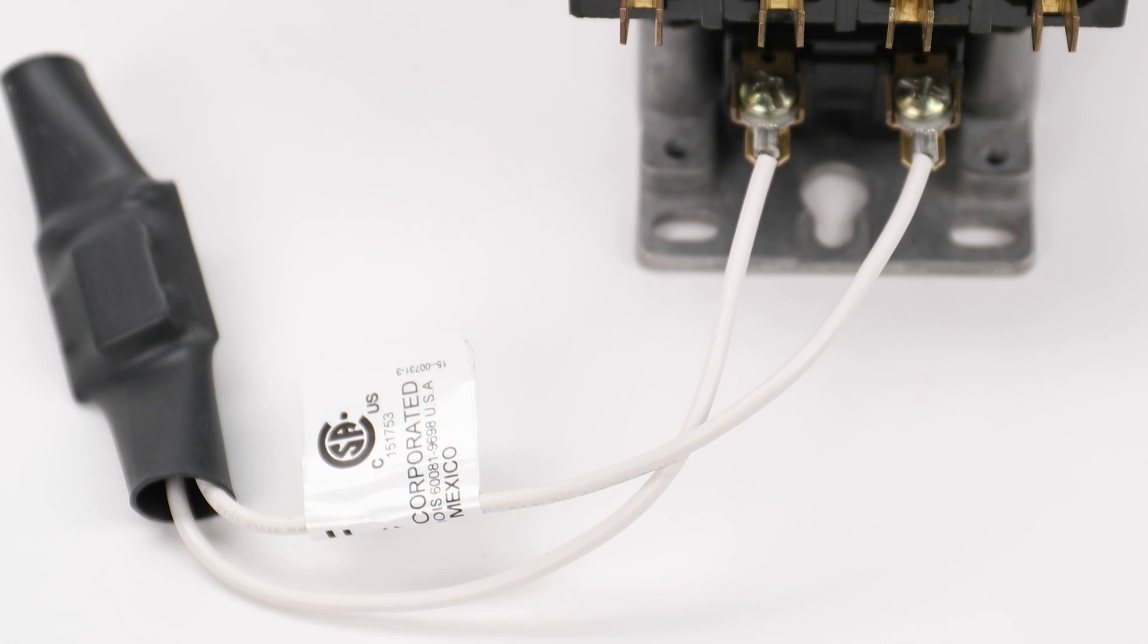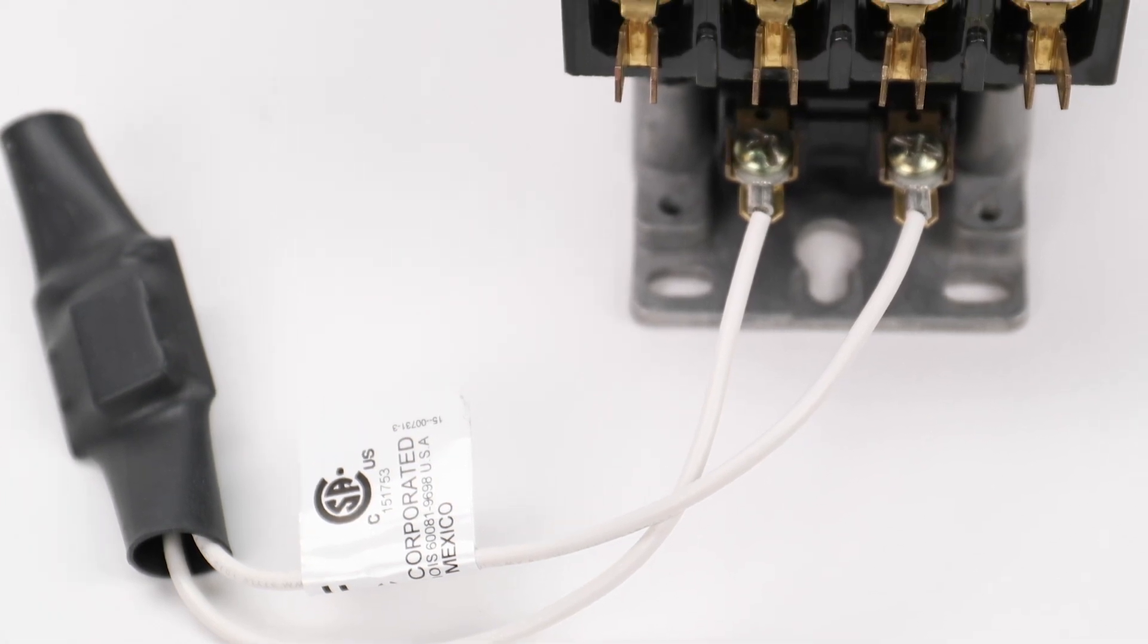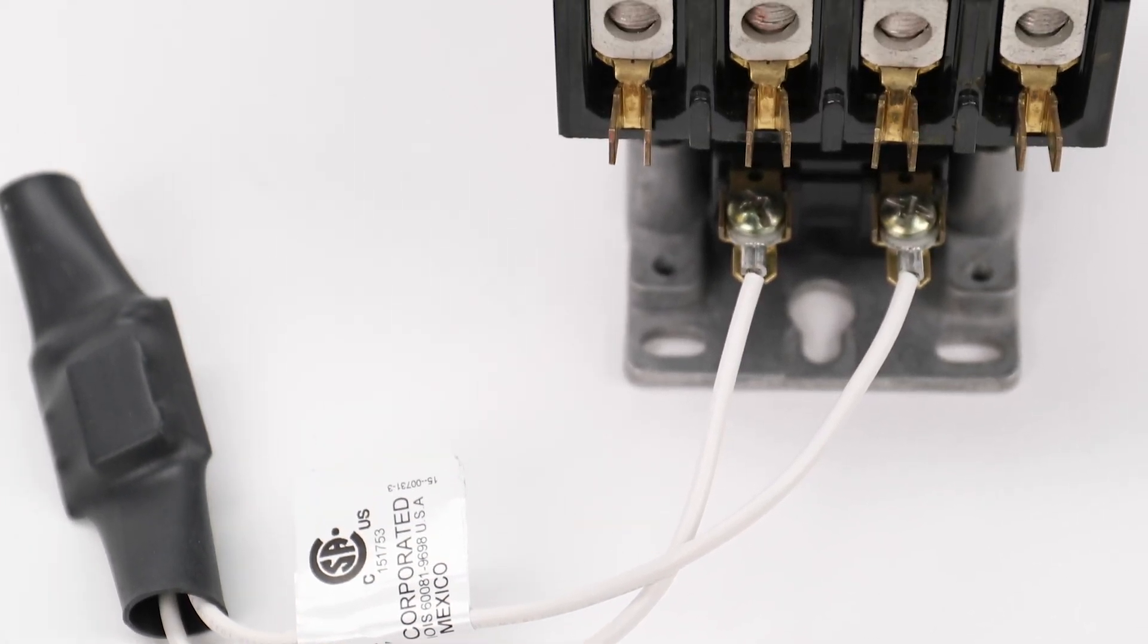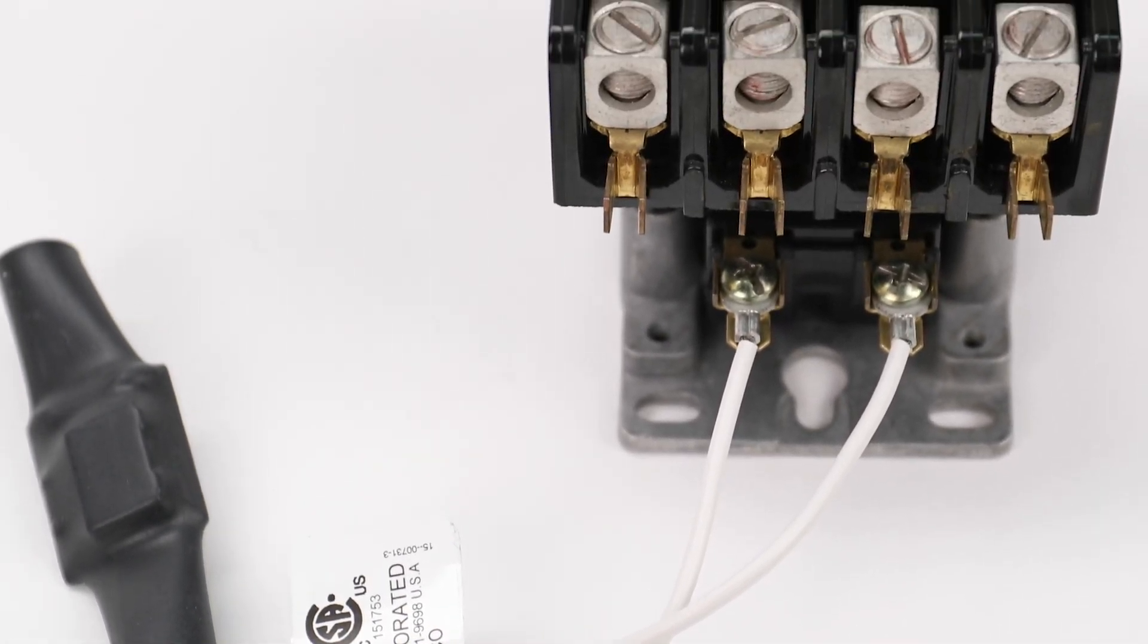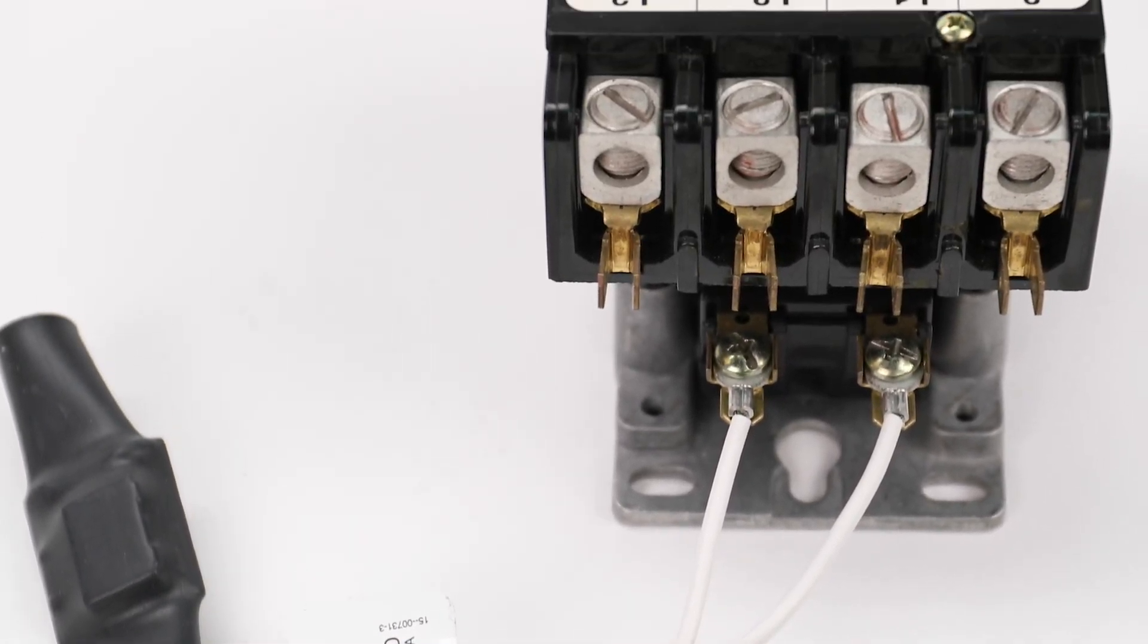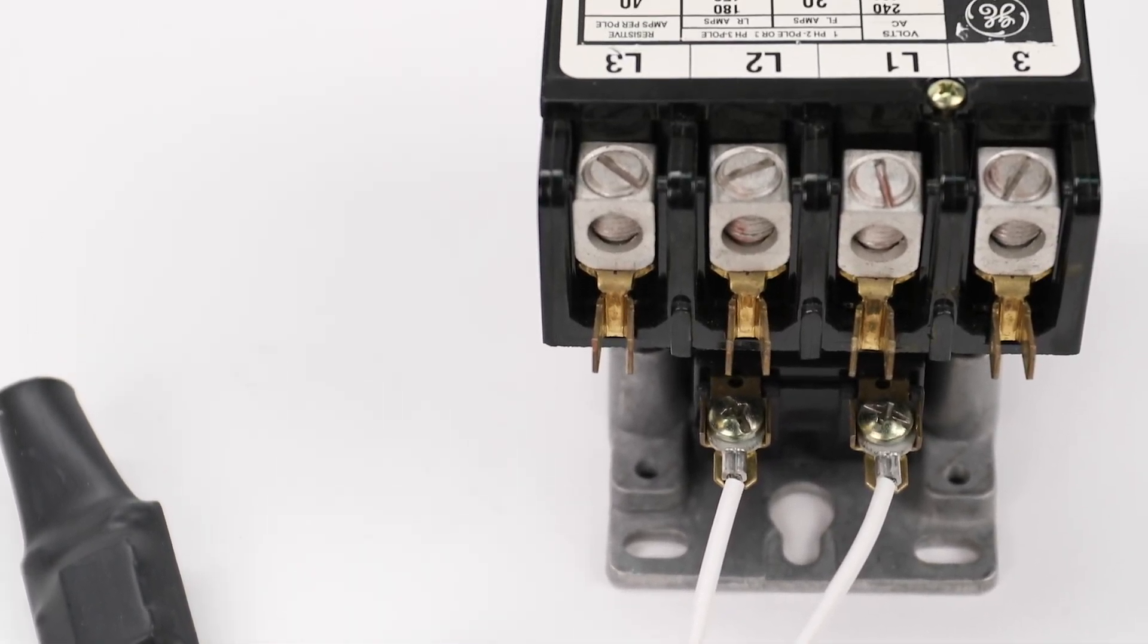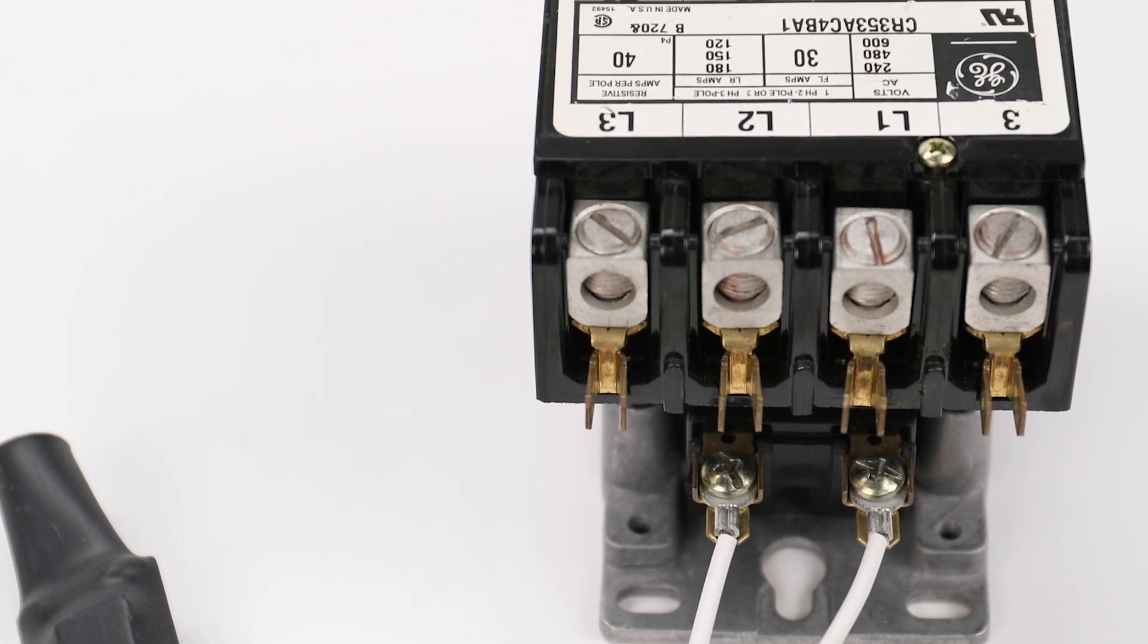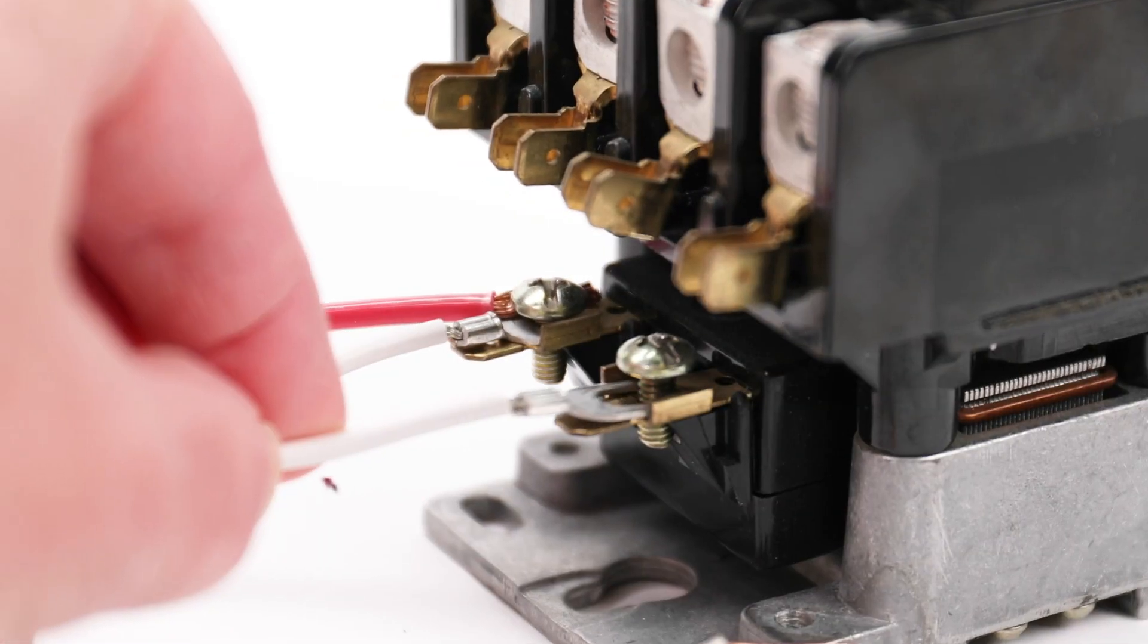The best way to reduce interference is to install the filter as close to the source of the noise as possible. In most cases, that would be the contactor.